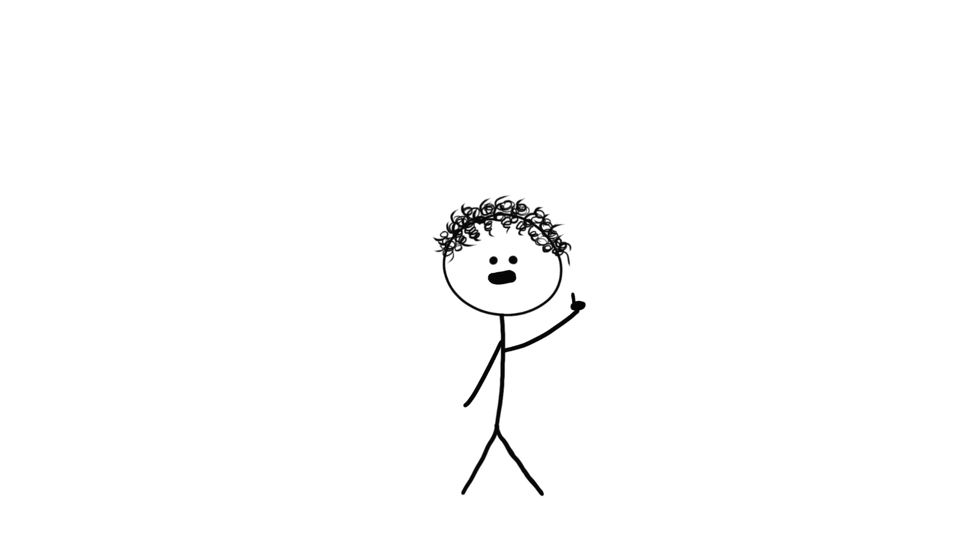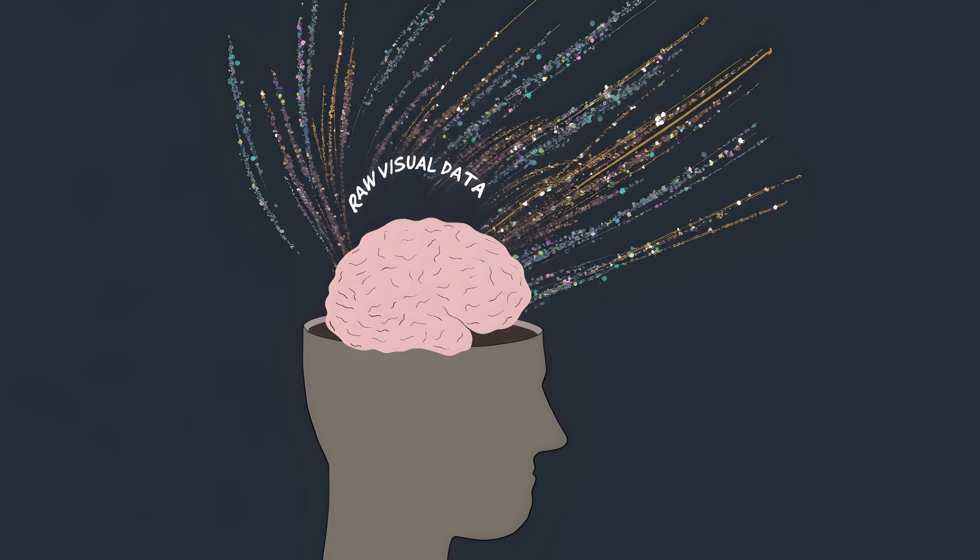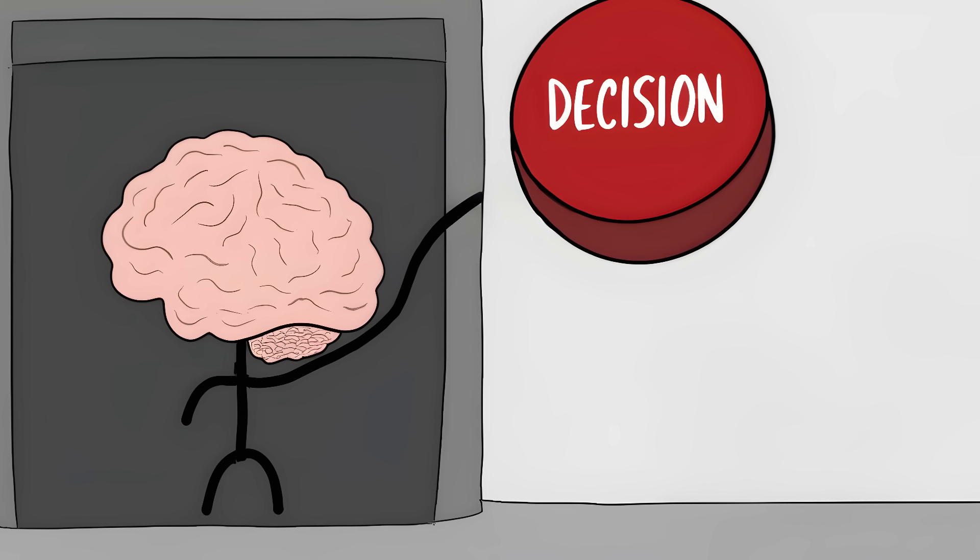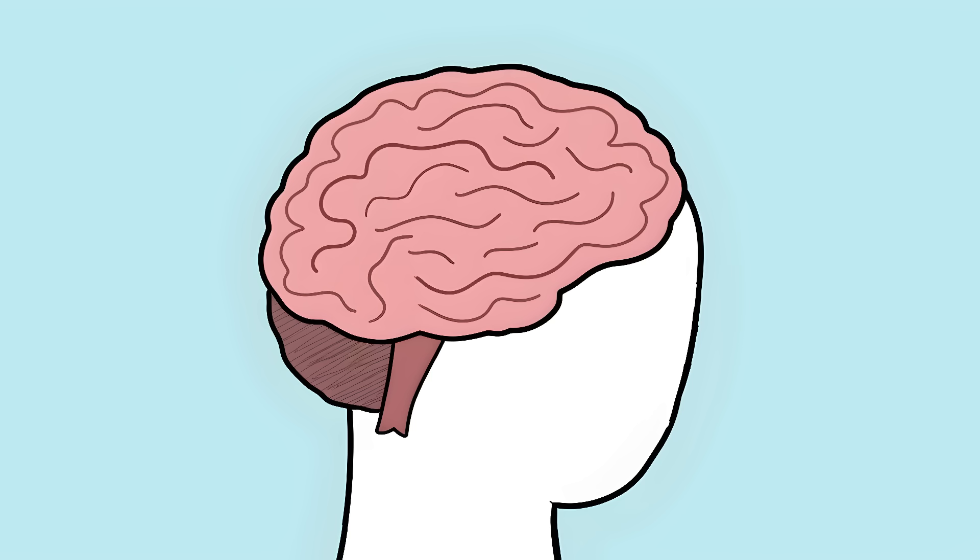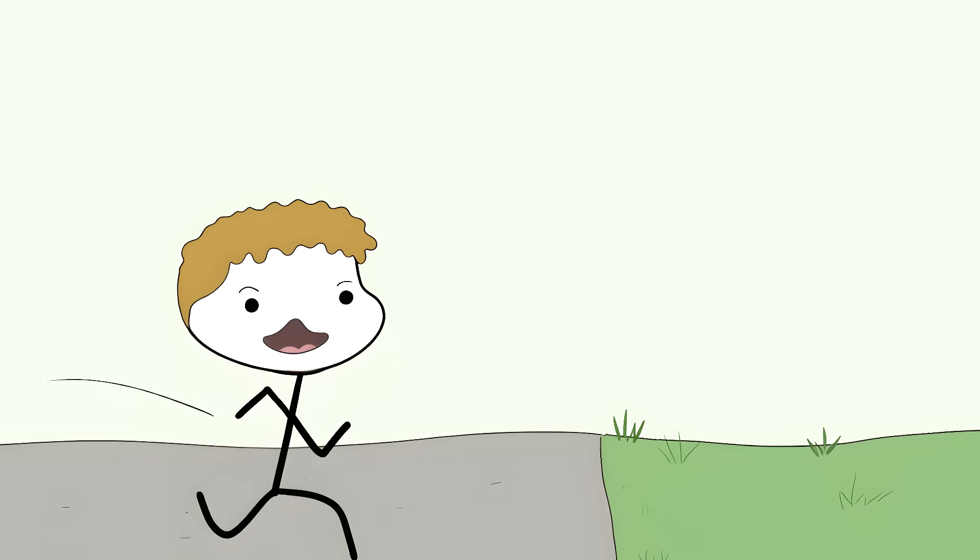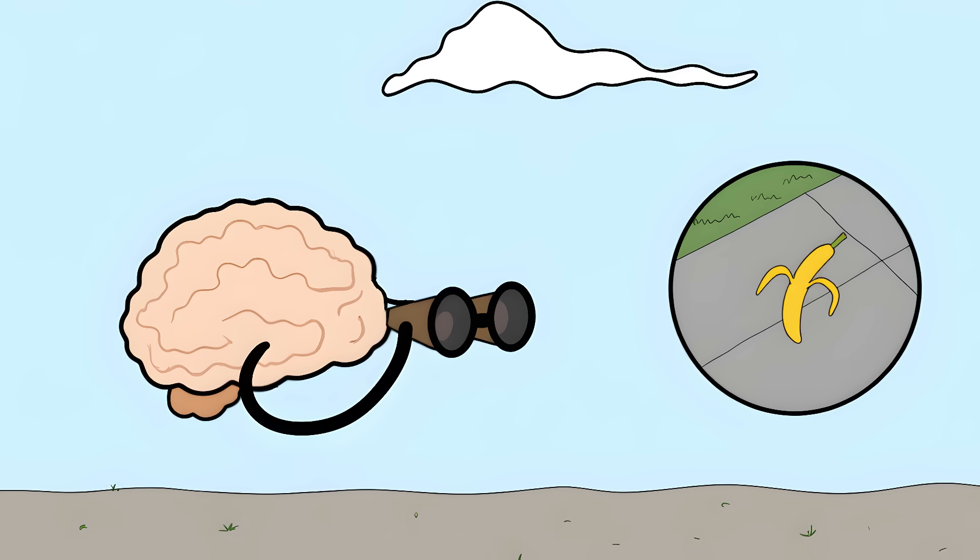Your brain is doing this right now, processing tons of visual information without telling you about it, making decisions before you're even aware there's a decision to make. That gut feeling you get about someone? Maybe your brain noticed something your conscious mind missed. That sudden urge to step aside while walking? Your brain might have spotted a danger you never consciously saw.